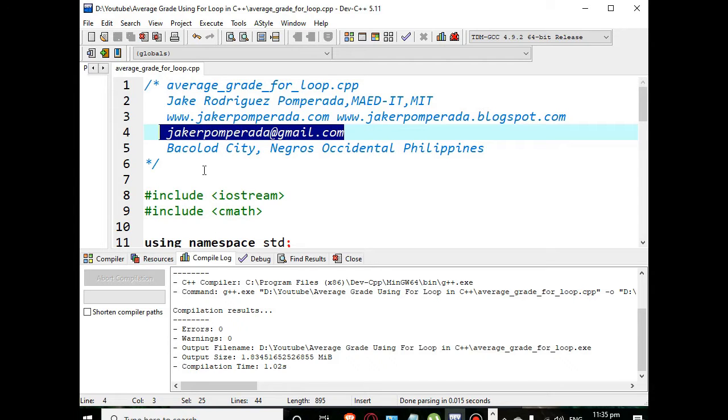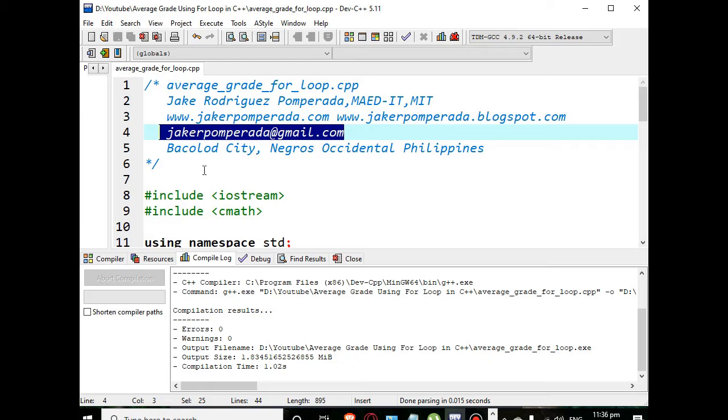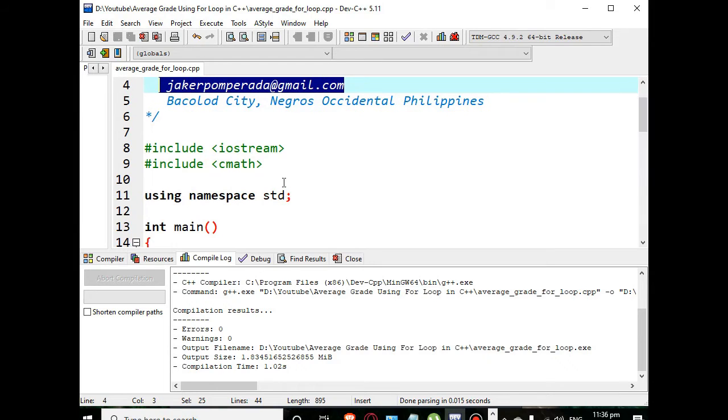At present time I'm accepting programming jobs, programming projects, IT consultancy, tutorials in computer programming, software testing, information technology consulting, and software engineering. Thank you very much in advance. My location is Bacolod City, Negros Occidental, Philippines.